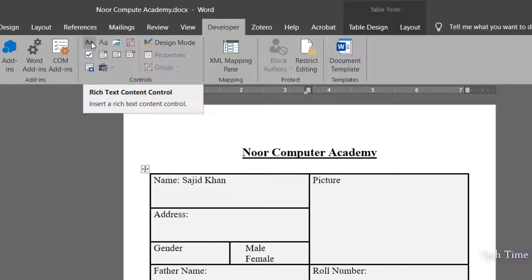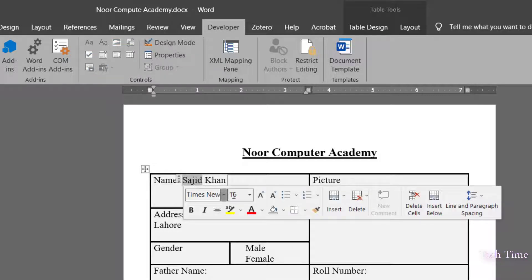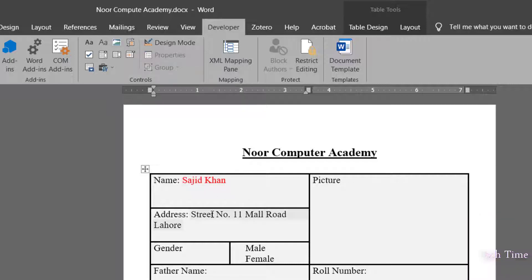For the address field I'll show Rich Text Content Control and demonstrate the difference between the two. In Plain Text, if I try to change the color of only the first part of the name, the font color applies to the entire name. In Rich Text Content Control, the same action applies only to the selected part — you can see only the first part turns red, not the entire line. You can also change font style, change the case, etc., using Rich Text Content Control.